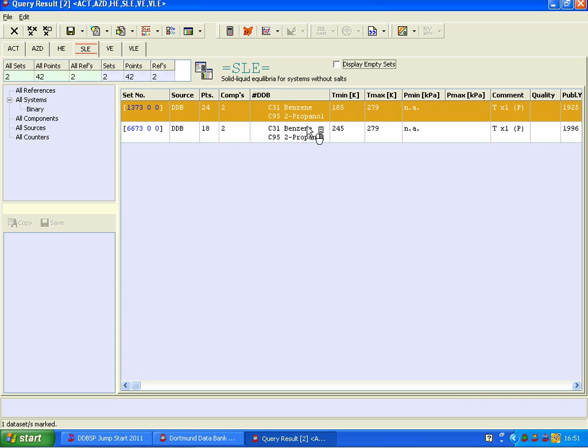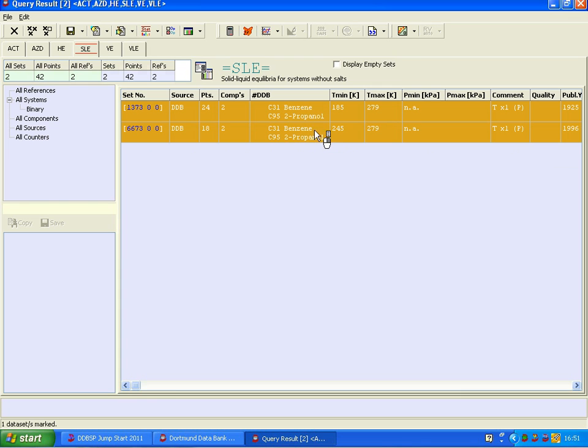These are the 2 available sets in the free version, and I could mark them both and get a quick plot.